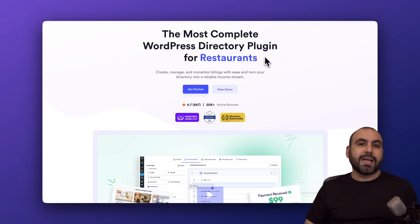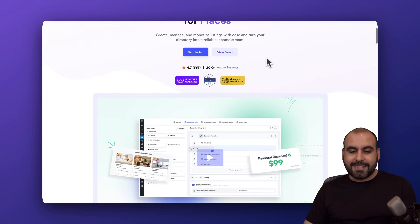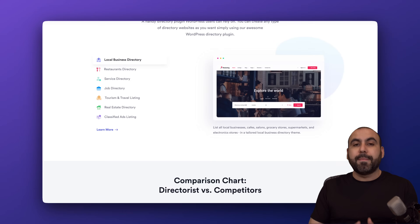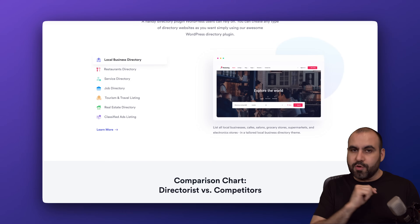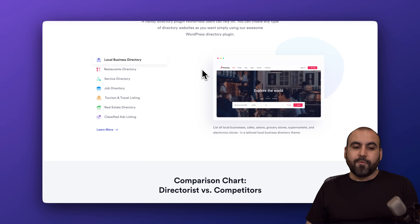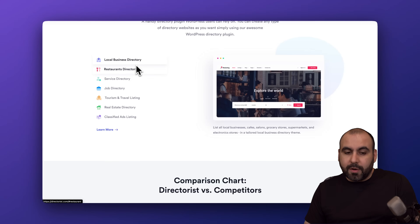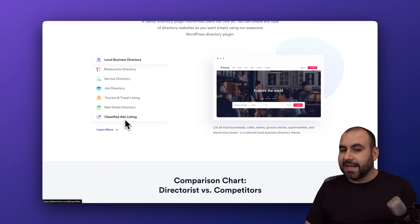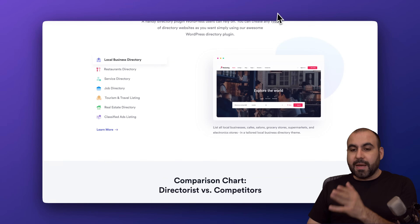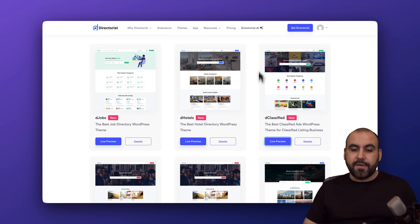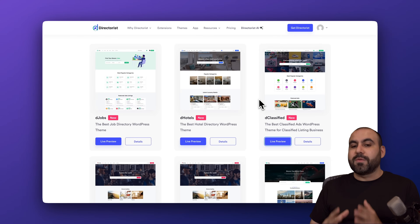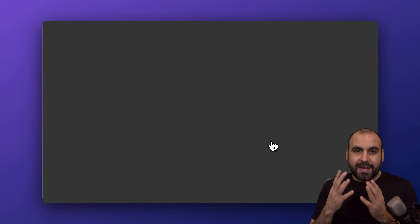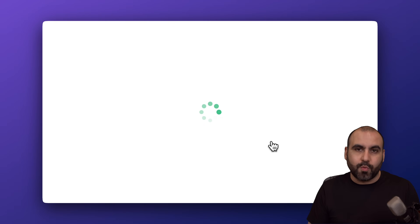I recommend you check out the link in the description and jump over here to check out all the features available, including the types of listings and directory sites you can build. For example, you've got local business directory, restaurants, services, tourism, real estate, classified ads, and you can check out their demos too. If you're not sure this is the right fit for you, jump into one of those demos and see if it has the features you need.